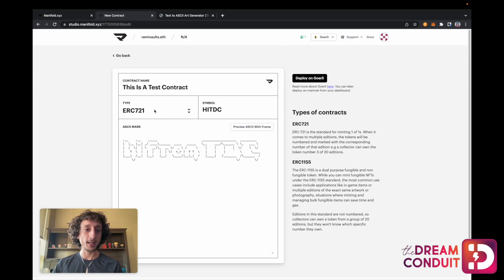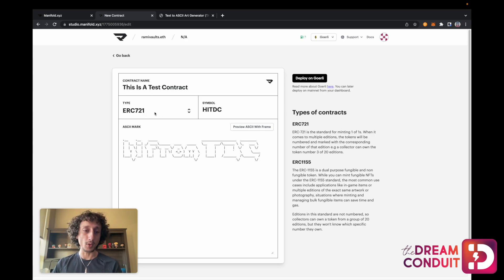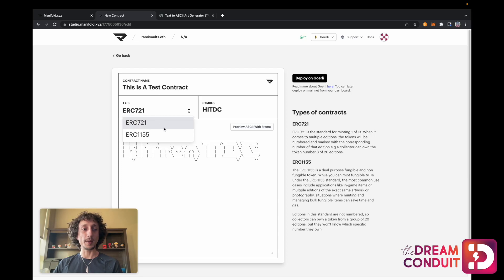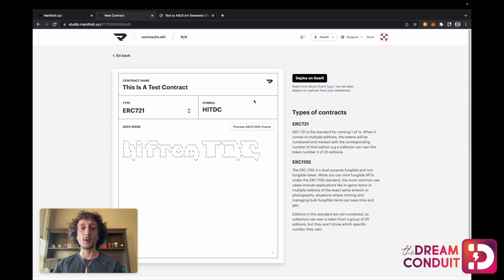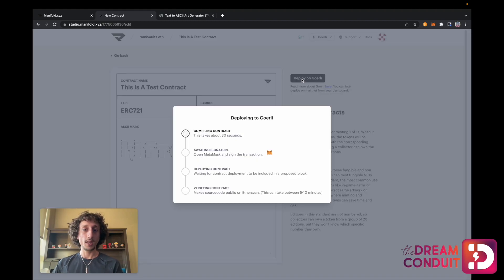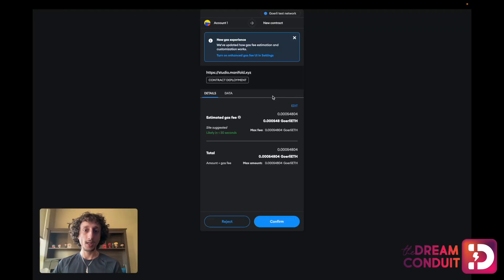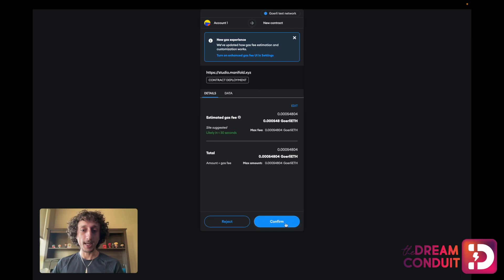I've given my contract the token type of ERC721. This is going to be the token type most creators want to use. There is another option, ERC1155 — there will be a future video describing the difference — but for now, ERC721 is going to be the right choice for most people. From there, I'm going to go to Deploy on Goerli. Once I do that, it'll compile the contract and ask me to confirm it via a MetaMask transaction, so I'll go ahead and confirm this.